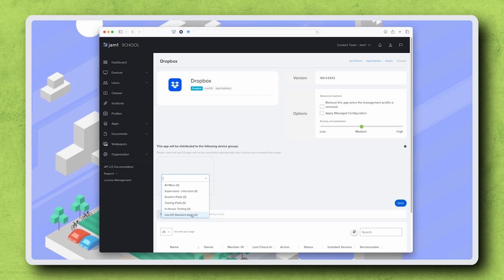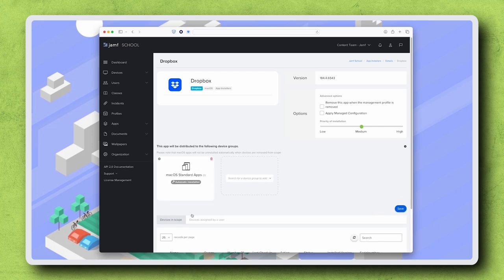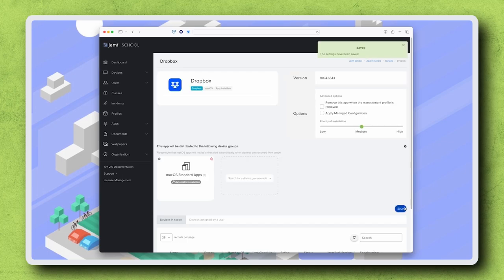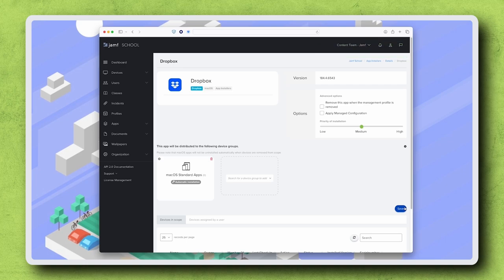I'm choosing my macOS Standard Apps group. Click Save in the lower right corner. The next time any computer in this group checks in with Jamf School, Dropbox will install.